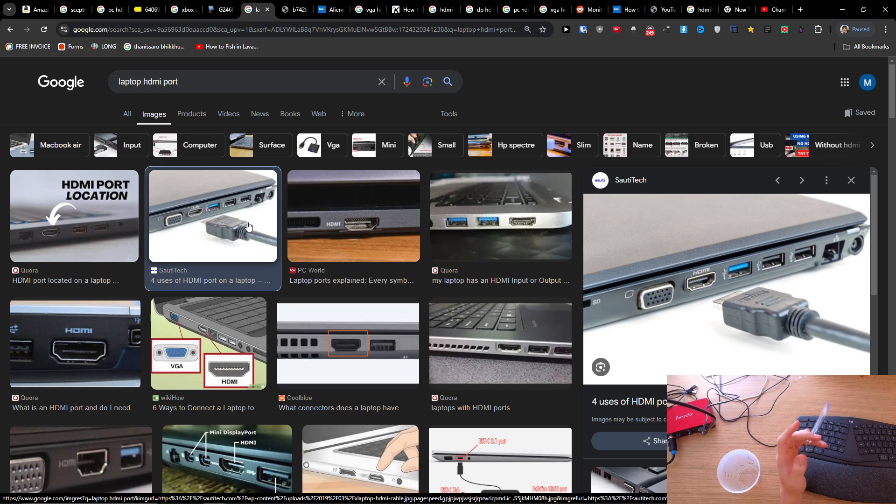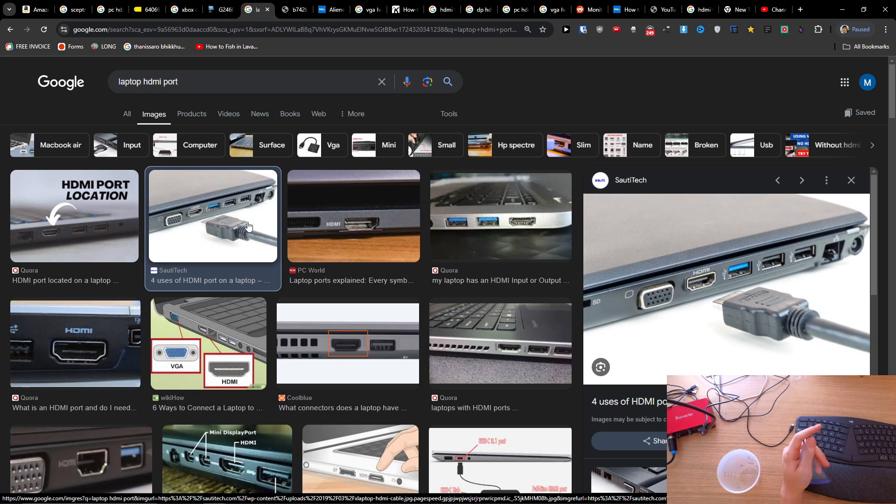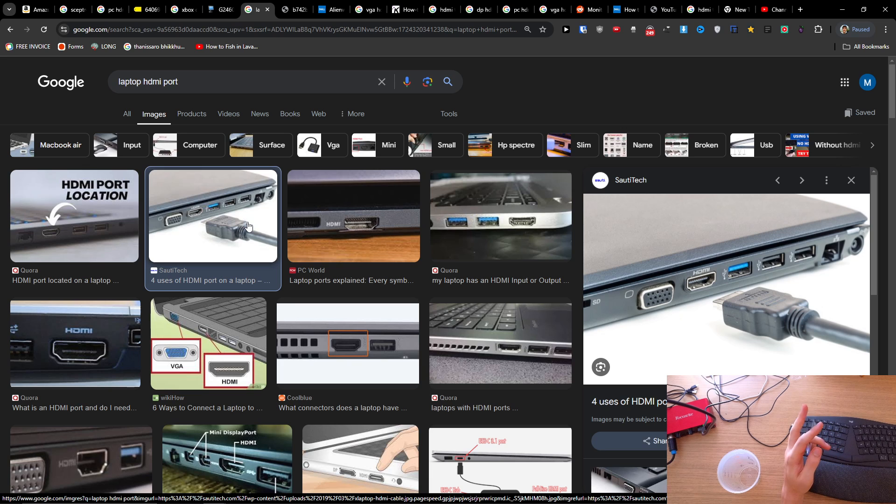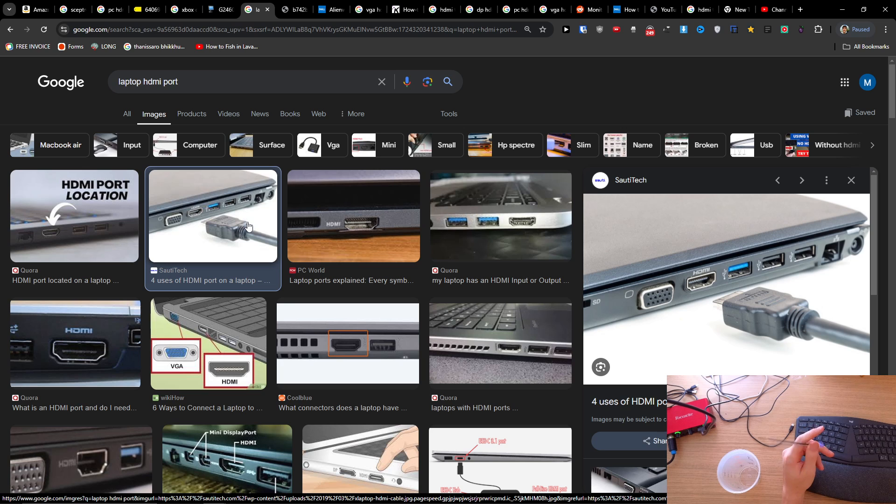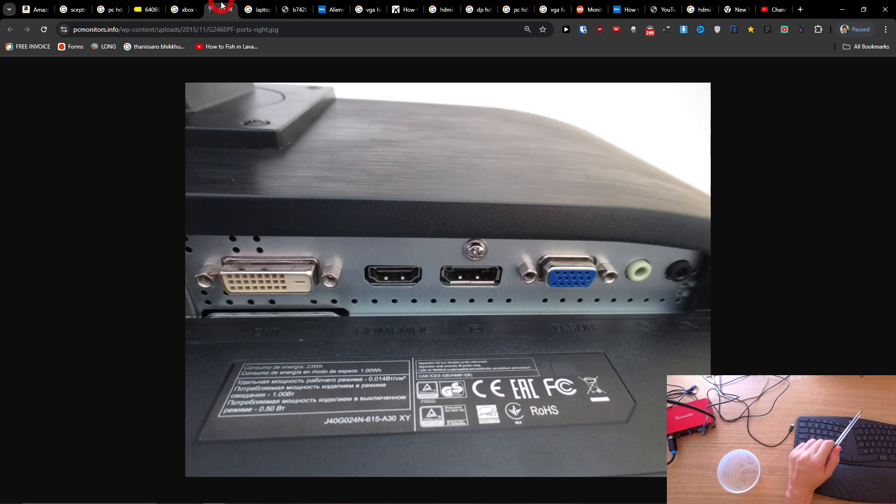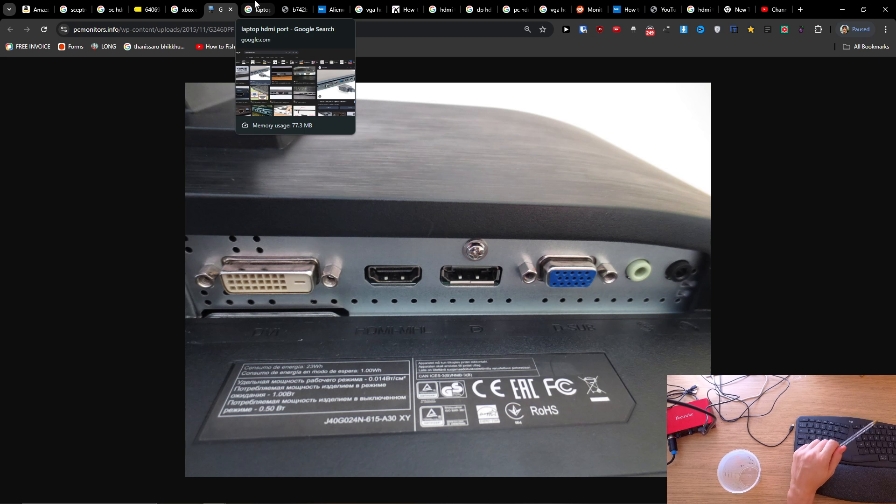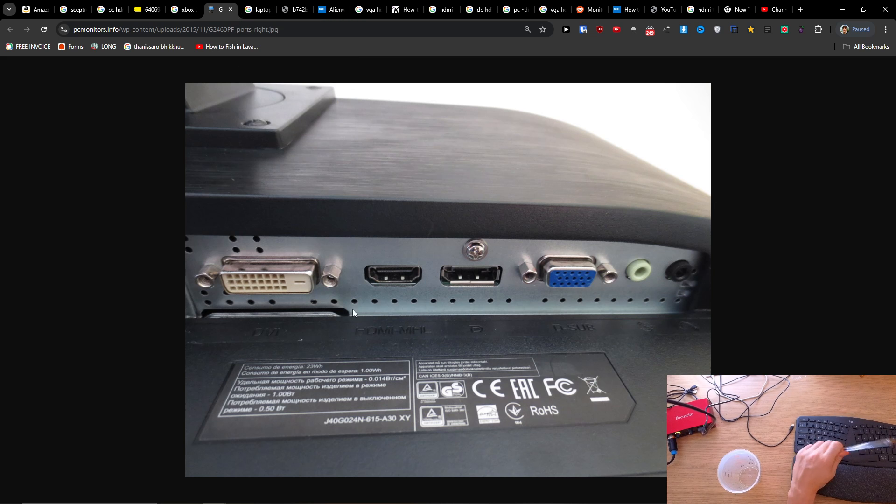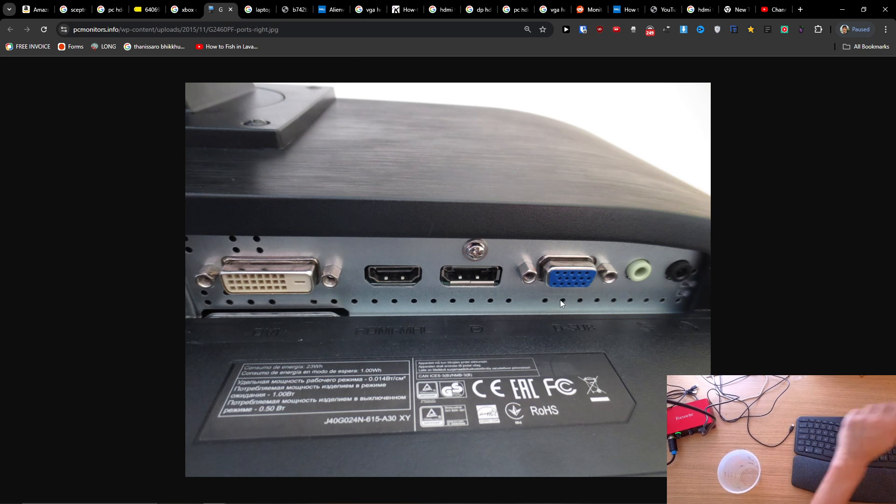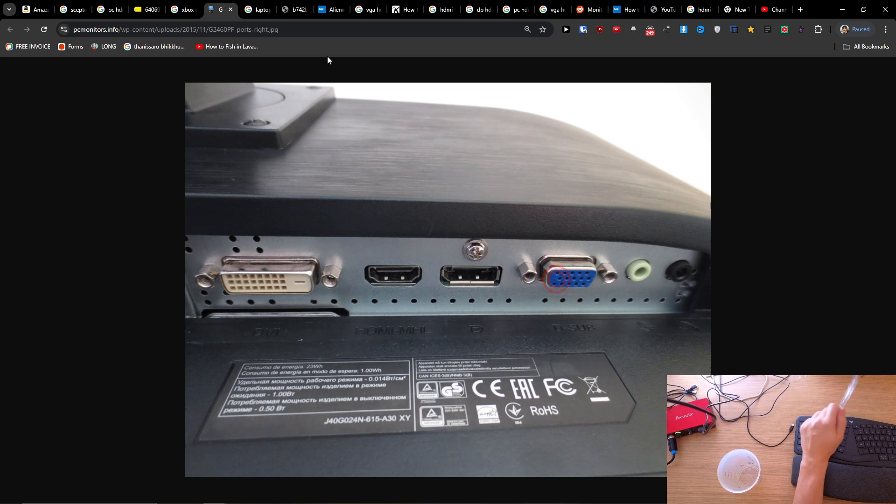If it's not going to work out when you connect the AOC monitor because your laptop doesn't have HDMI, let's say, then you're going to use an adapter. Or let's say you have only VGA and you don't have HDMI.